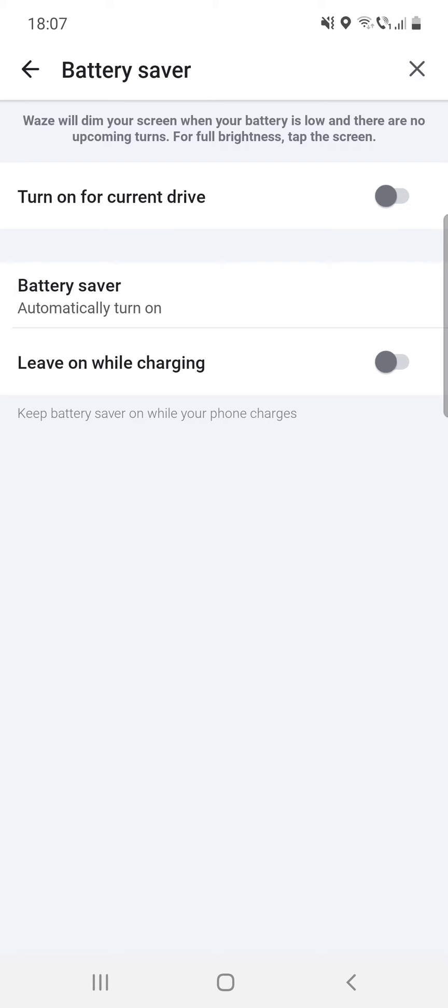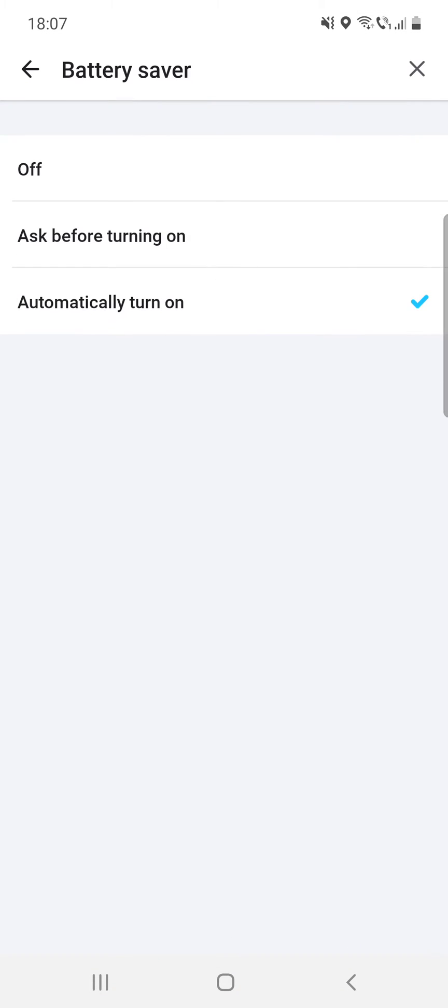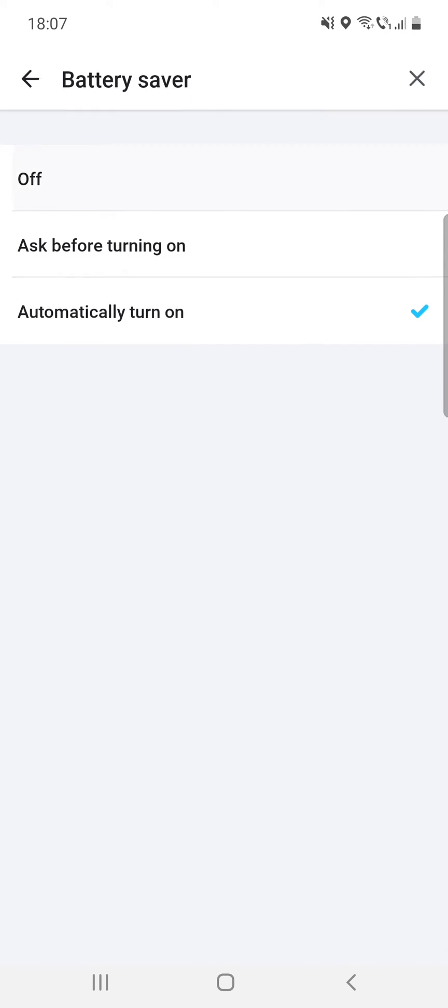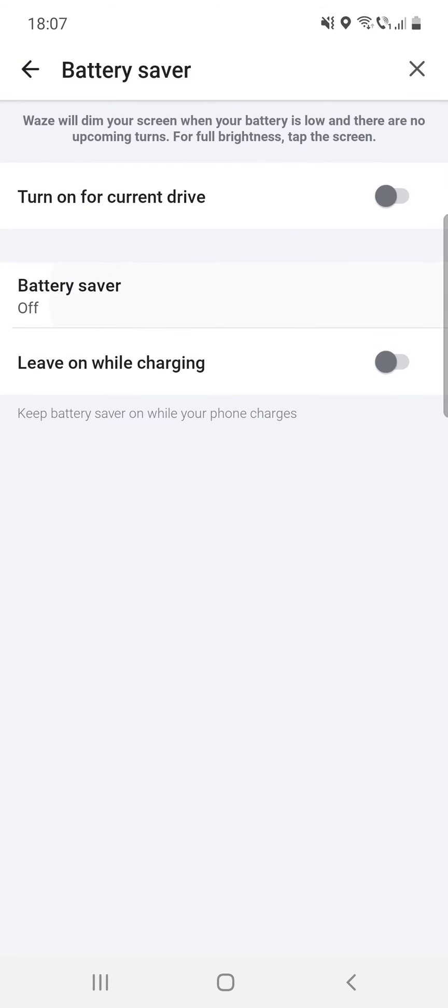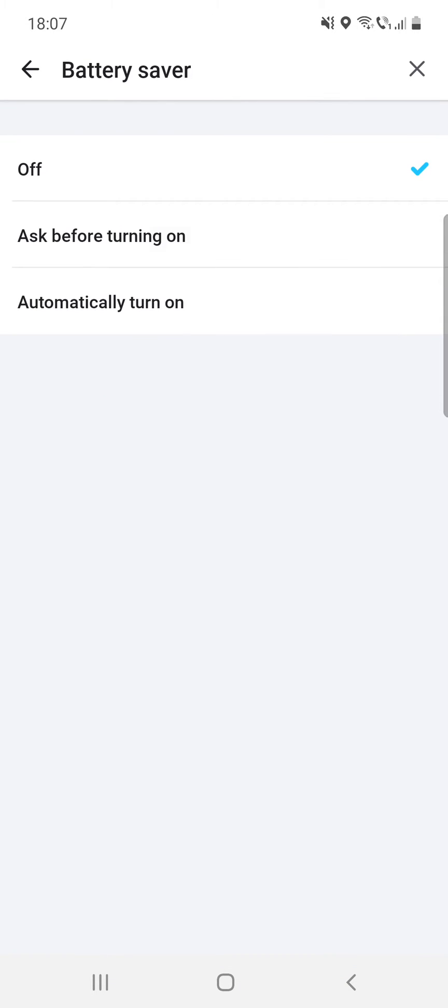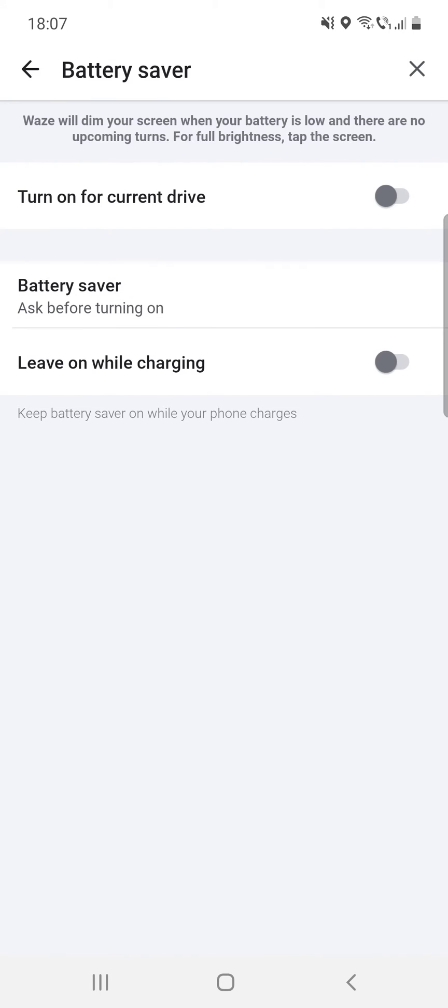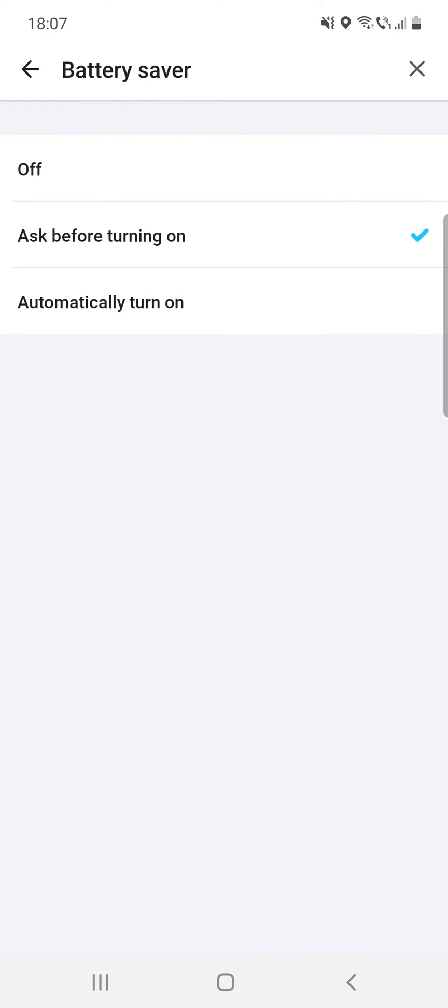After that, the battery saver can be set to off, as before turning on, or automatically turn on.